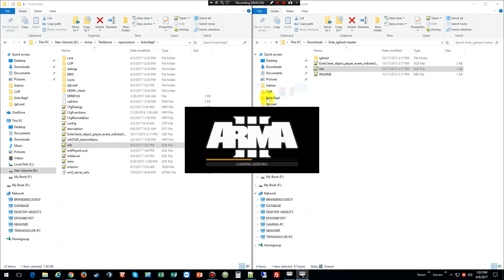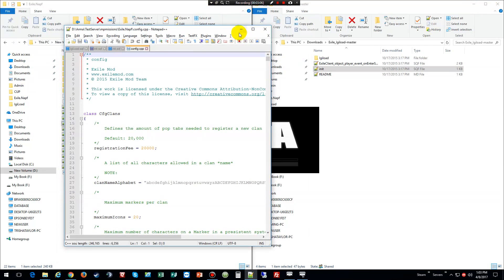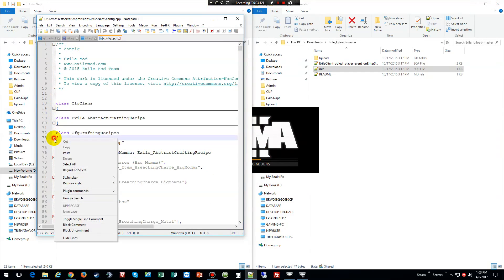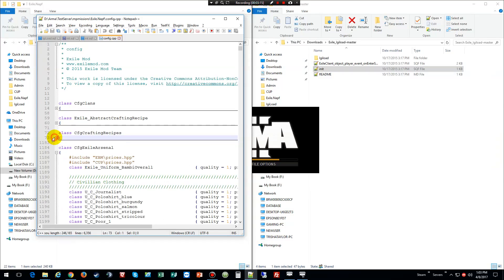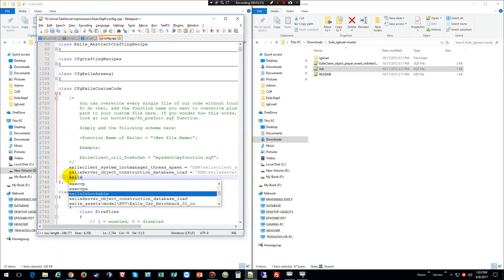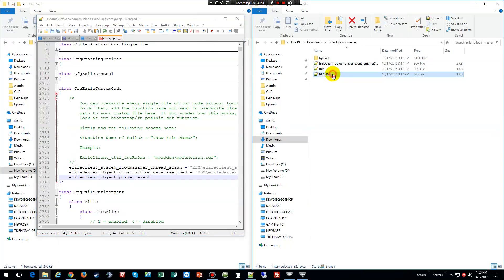Now we're going to minimize that area, go down here, and we're just going to type in the name: exile client underscore object underscore player underscore event.